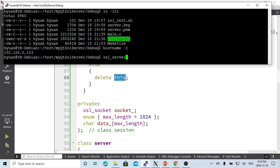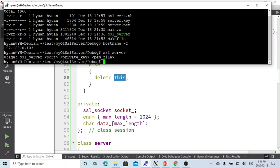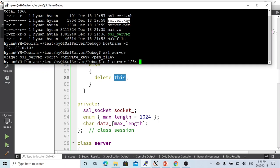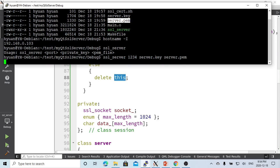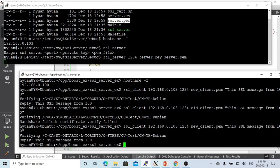This is our server IP address. We run this server with a server key and server certificate. We take the port number, we just give 1234. The private key is server.key, and the certificate file is server.pem. Now we start the server.